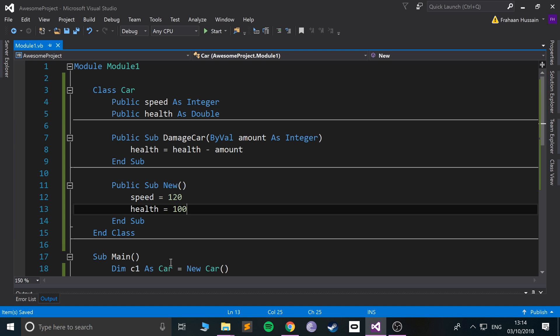Once you're done, feel free to pop back. So the destructor is the last method that is run by the class, unlike the constructor which is the first method that's run by the class.